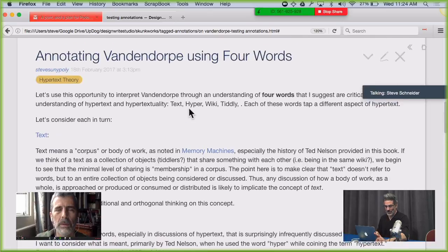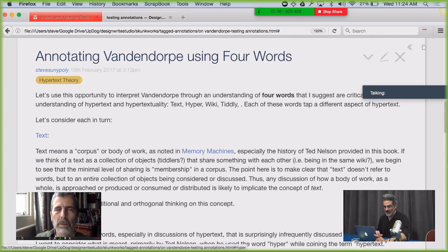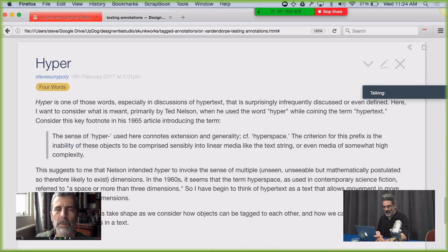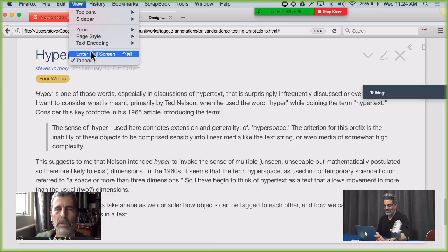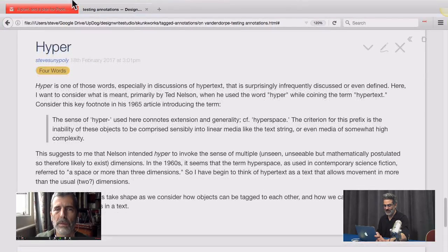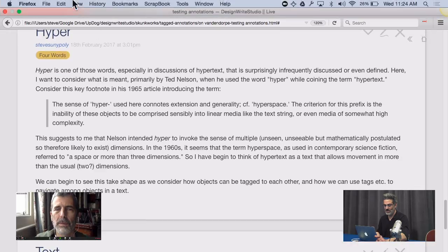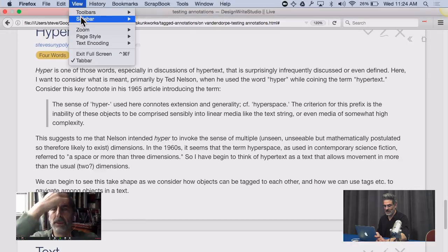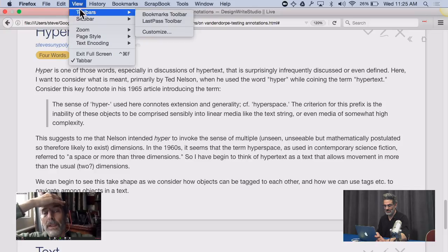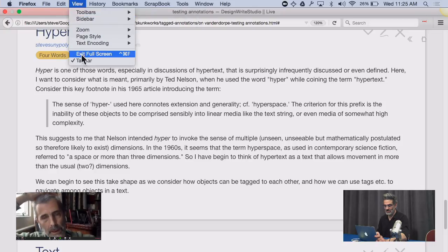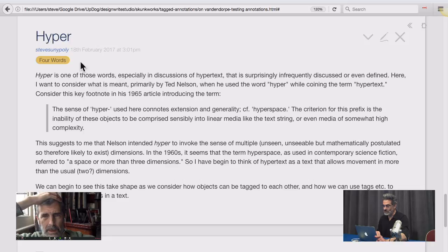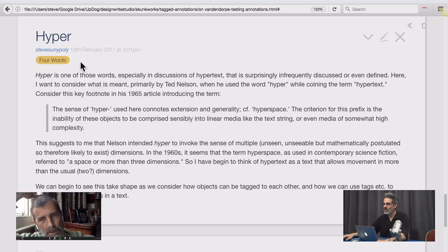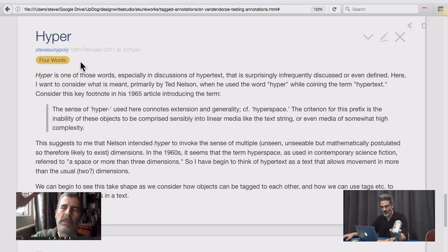The word hyper is a little complicated. The first time the word hypertext appears in print — as far as I understand — is Ted Nelson's 1965 paper. So hypertext is about 52 years old. And in a footnote — footnotes is where you find the real truth in the world — he could have called it all sorts of different things, but he chose the word hypertext. He says he meant extension and generality, or hyperspace.